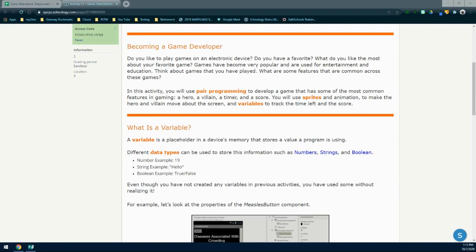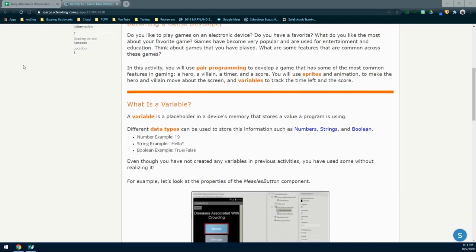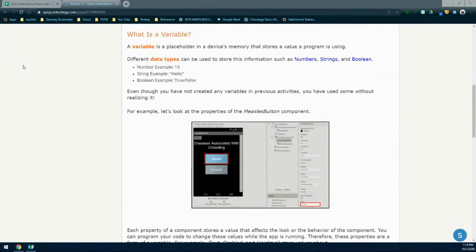So what is a variable? A variable is simply a placeholder in a device's memory that stores a value a program is using. There are different data types that can be used to store such information. These data types can be anything from numbers, to strings, and Boolean logic. A number is a number anywhere from zero to infinity. Strings are any type of text that you would use. Boolean logic is whether a condition is either true or false.